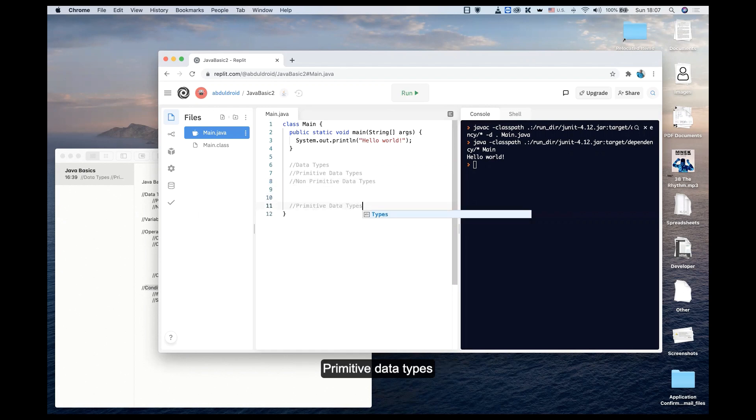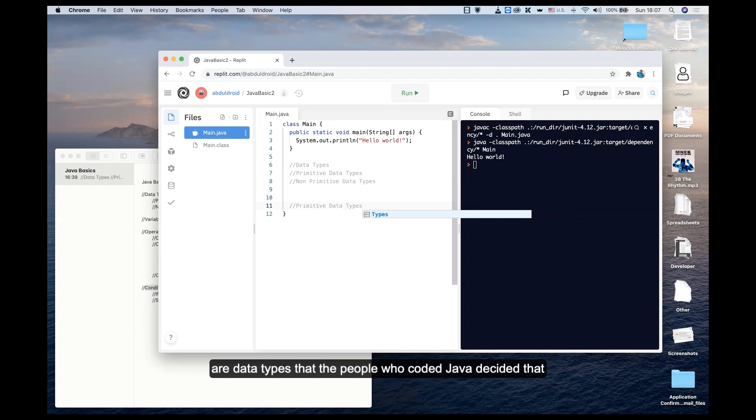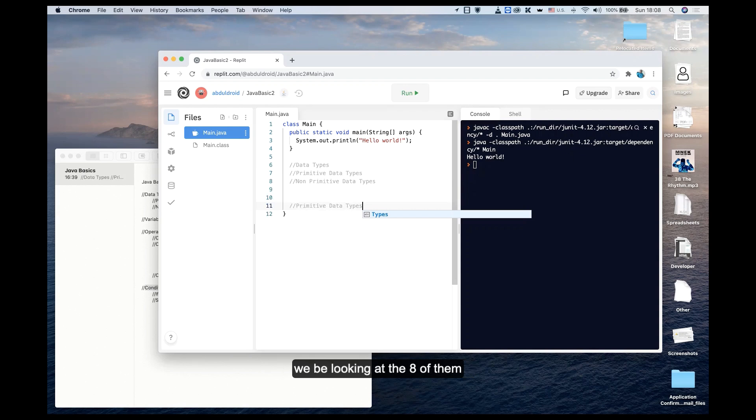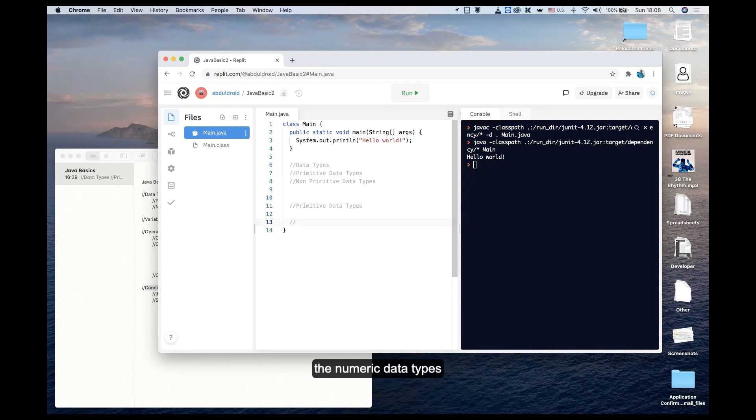Primitive data types are data types that the people who coded Java decided for Java. There are eight primitive data types. We have the numeric data types.